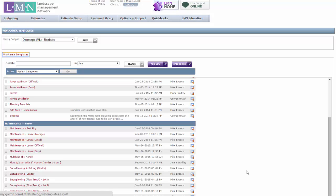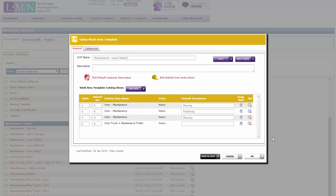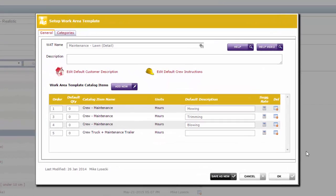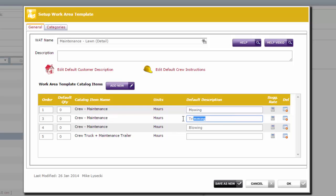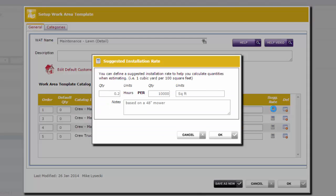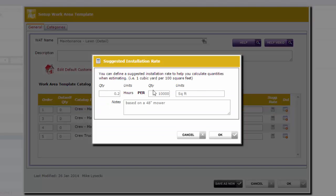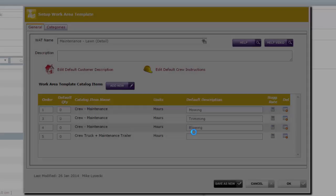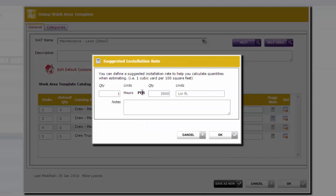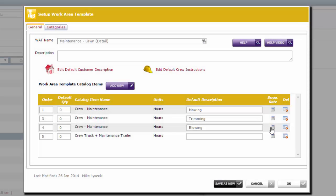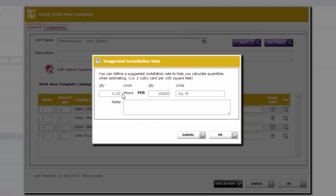Now some people like to take it even more detailed. We can show you another template here. You may have noticed this one maintenance lawn and it says detail beside it. I met lots of estimators that like to break down their time more. So here I've created an example where you can create a crew for mowing, trimming, blowing and have separate calculations for each. For example, the mowing is 0.2 hours for 10,000 square feet. The trimming is 1 hour per 3,500 linear feet. The blowing is 0.25 hours for 20,000 square feet.